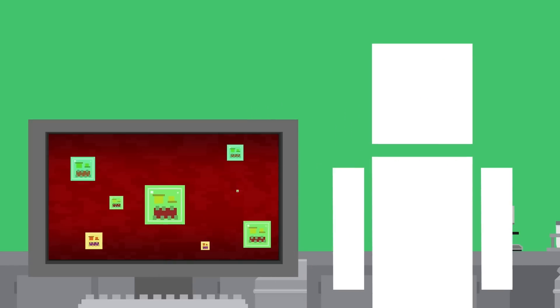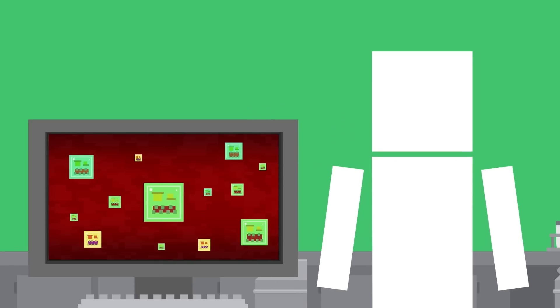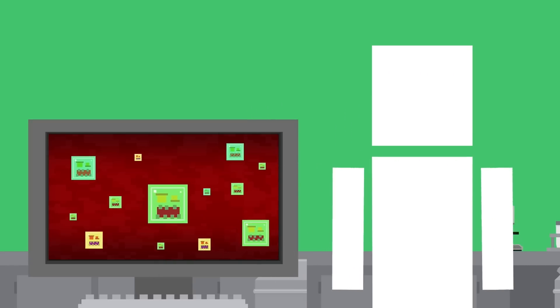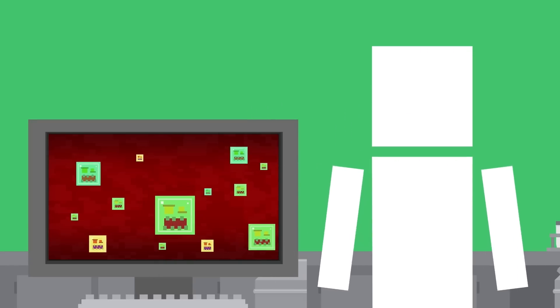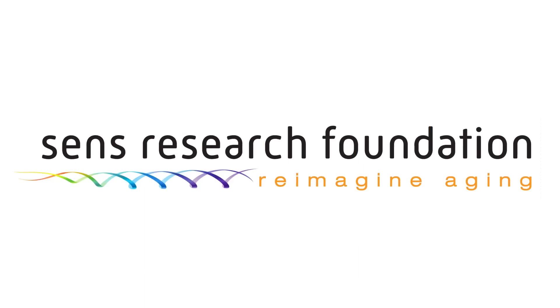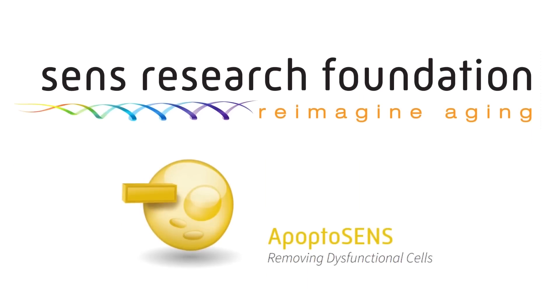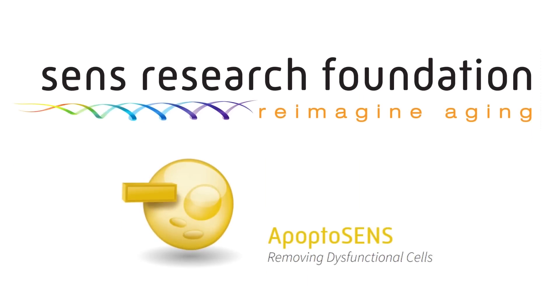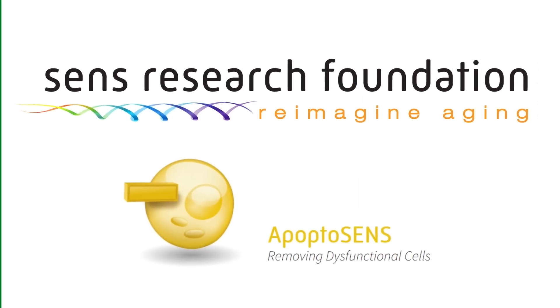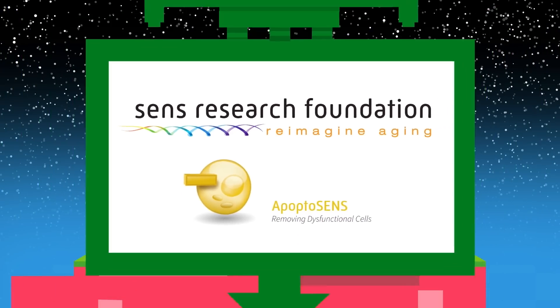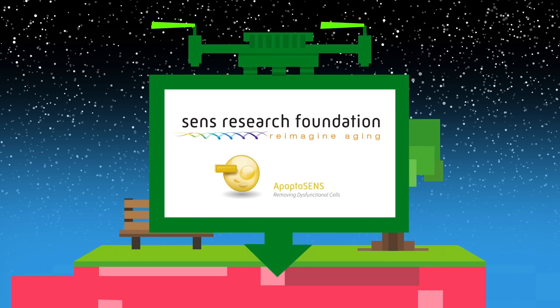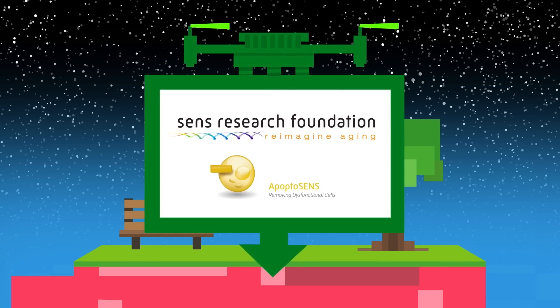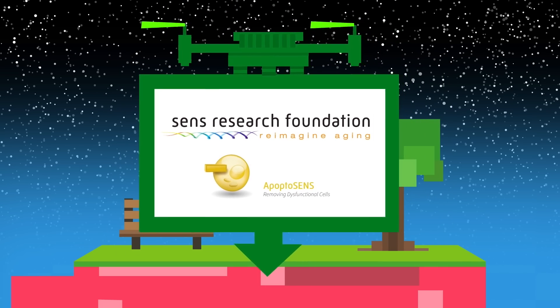And not just with these zombie senescent cells, but all types of age-related damage, which is exactly what our sponsor, the SENS Research Foundation, is working on with Apoptosens and other programs. Check out their links in the description to learn more about the amazing work that they are doing.